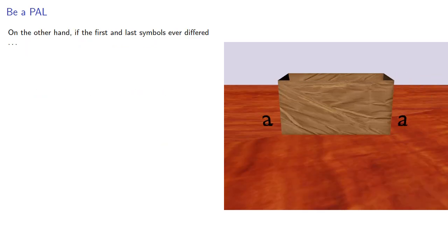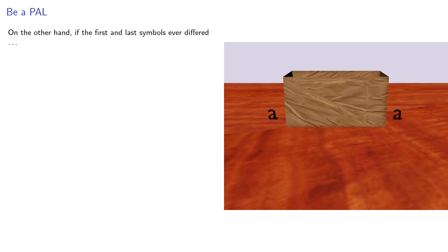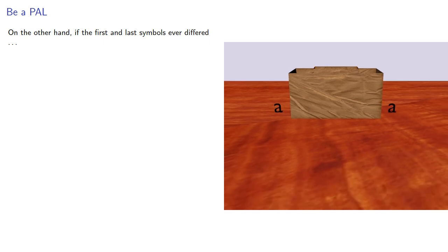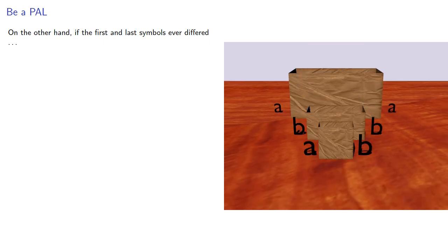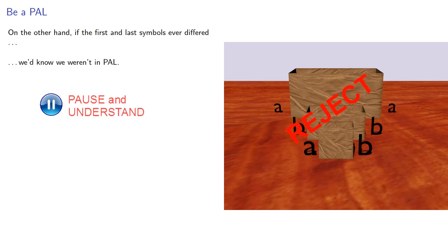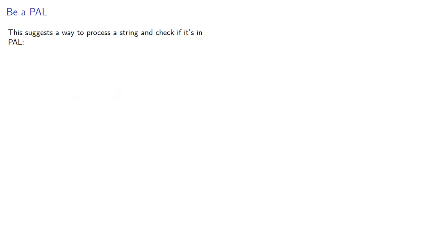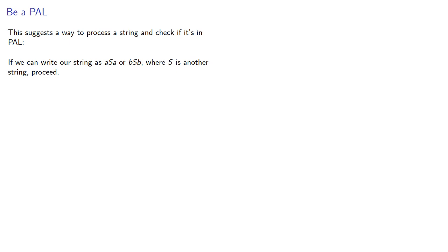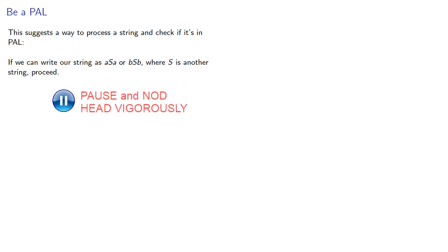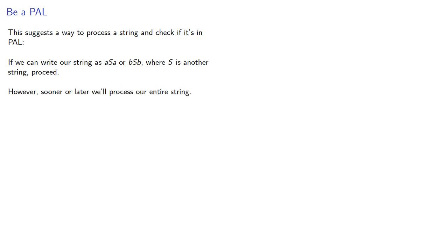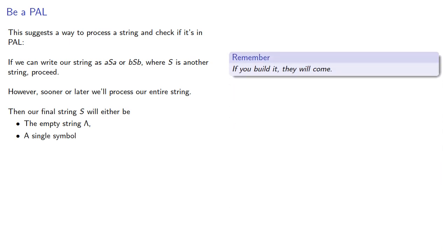On the other hand, if the first and last symbols ever differed, we'd know we don't have a palindrome. This suggests a way to process a string and check if it's in the language of palindromes. If we can write our string as aSa or bSb, where S is another string, proceed. But sooner or later we'll process the entire string, then our final string will either be the empty string or a single symbol. If you build it, they will come.